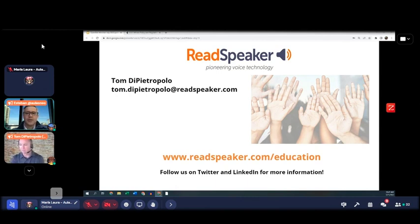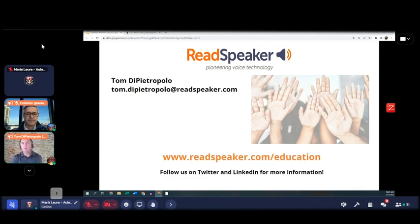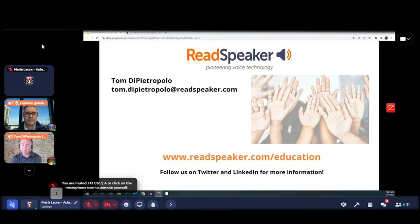Question from the audience: how many languages does the plugin support? The web reader tool supports 52 languages — we can read native content in all of them.